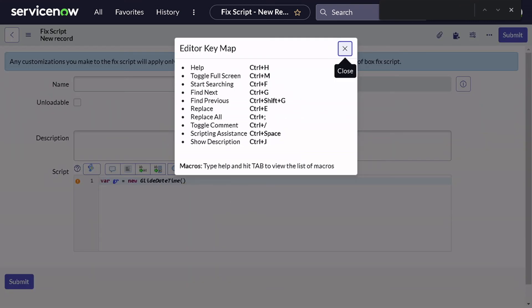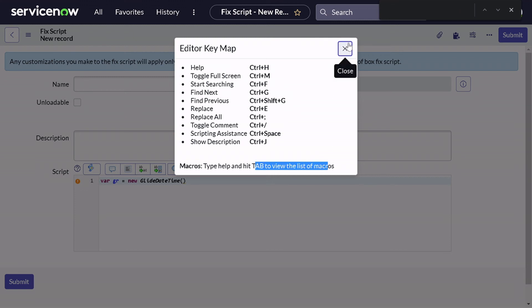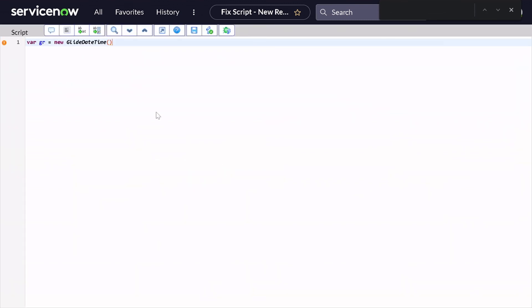We'll go again back with Control H. As you can see for macros, you want to be familiar with a couple of macros. But you can say macros type 'help' and hit Tab to view the list of macros. Isn't it fascinating we've missed this kind of small thing?